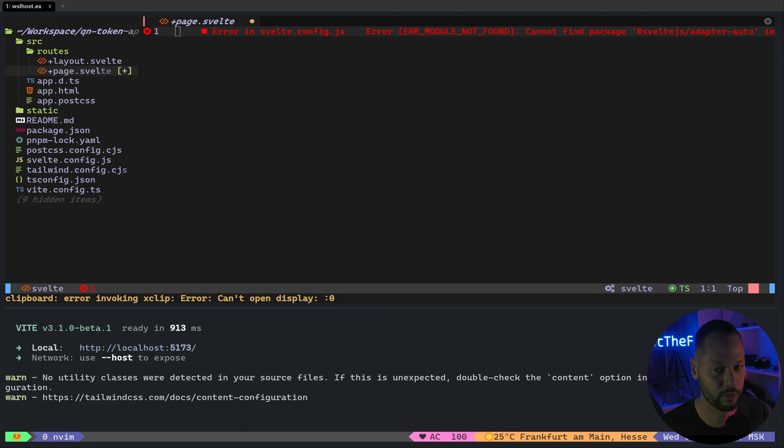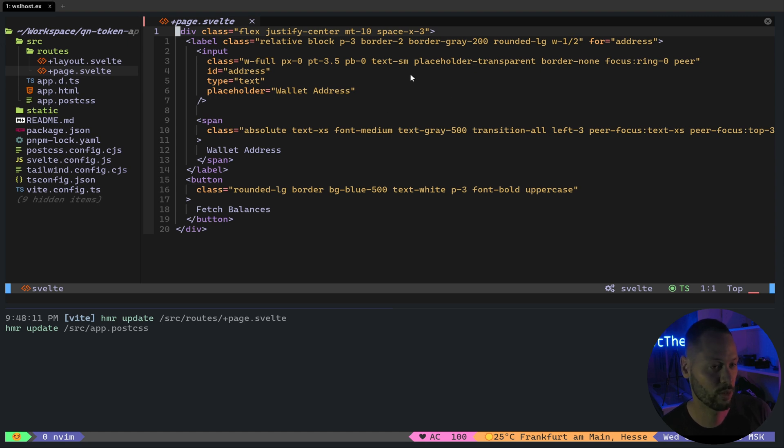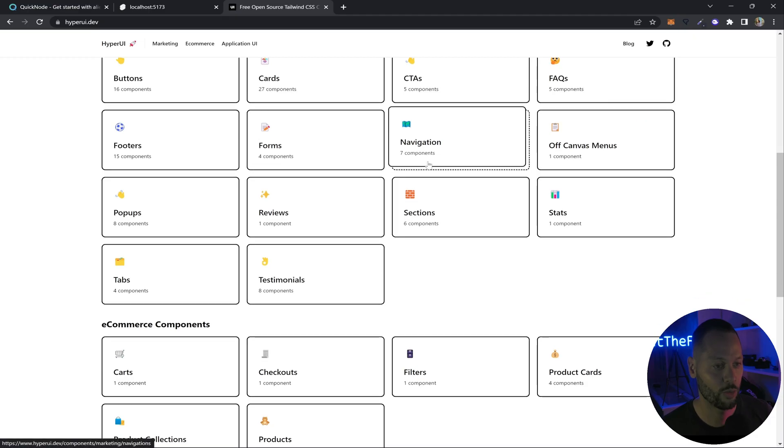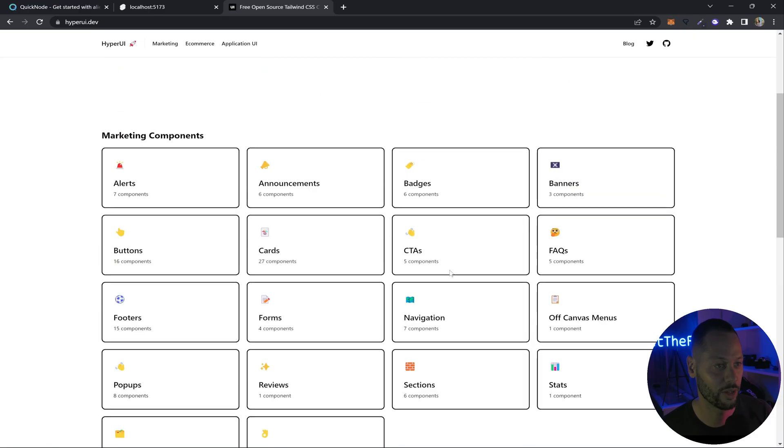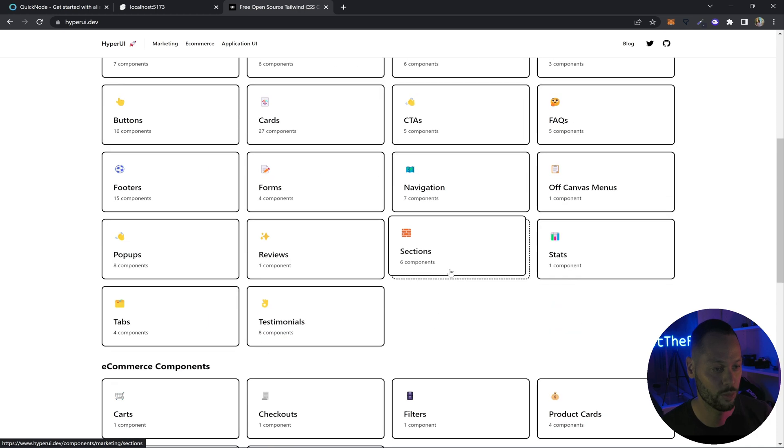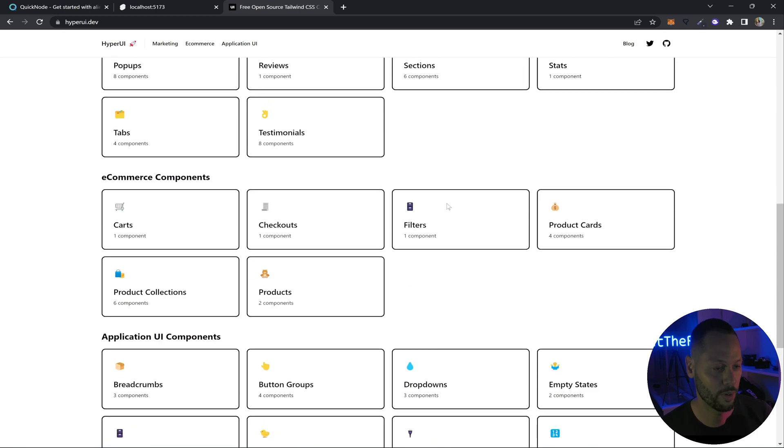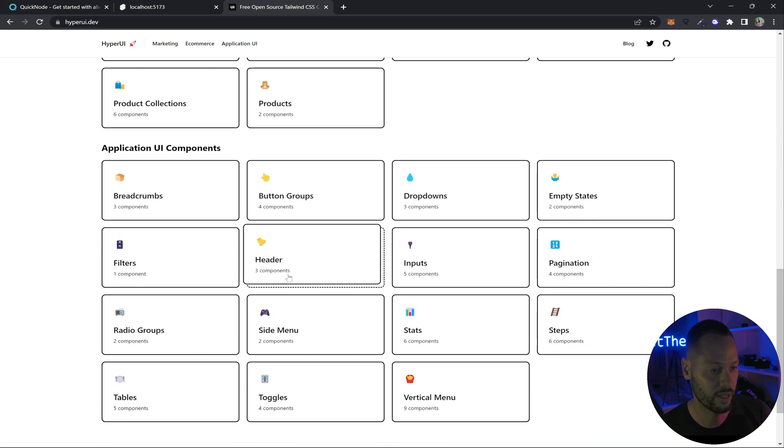What we're going to be building is a simple dashboard that takes in a wallet address and then displays some token balances. So to do that, we're going to create a quick little form. So here I've just created a simple div with an input and a button to fetch the balances. And this is all using Tailwind again for styling. And a quick pro tip.